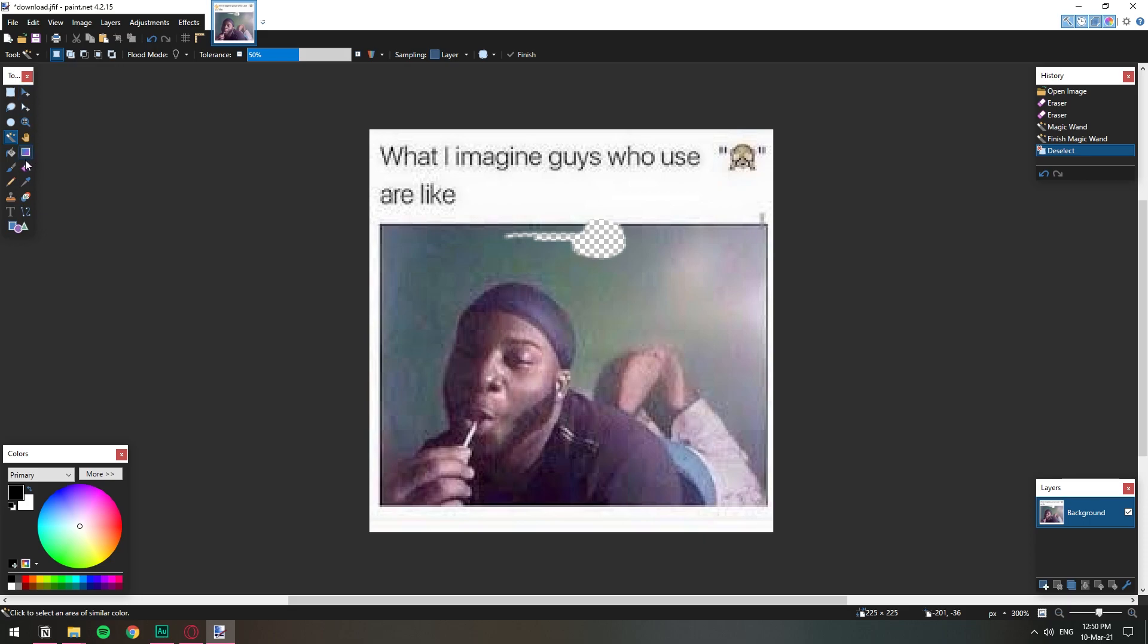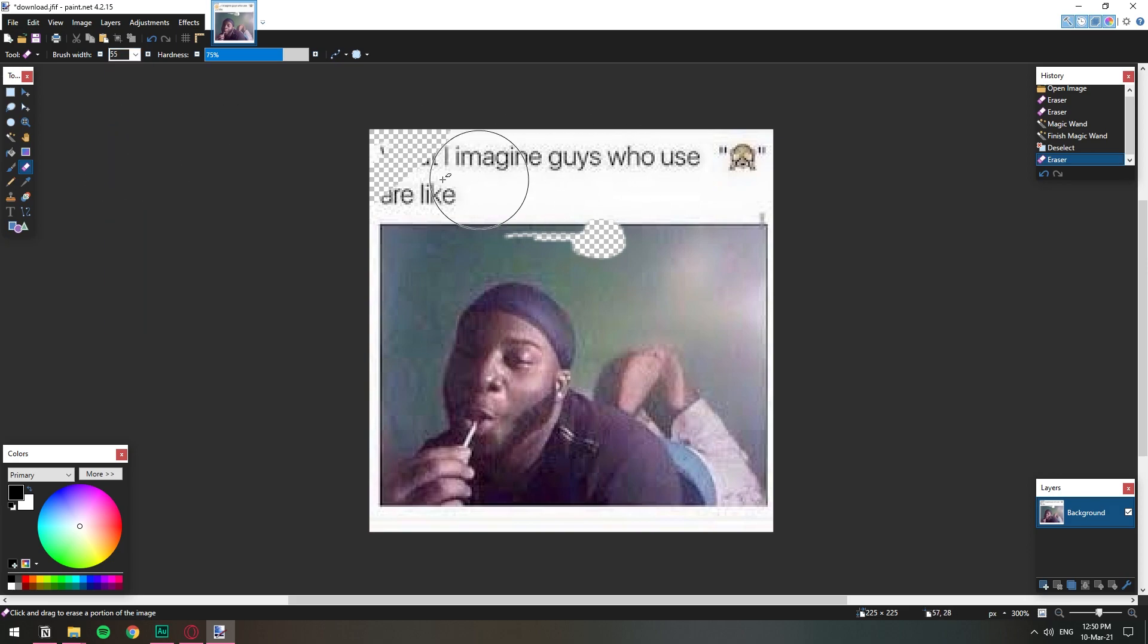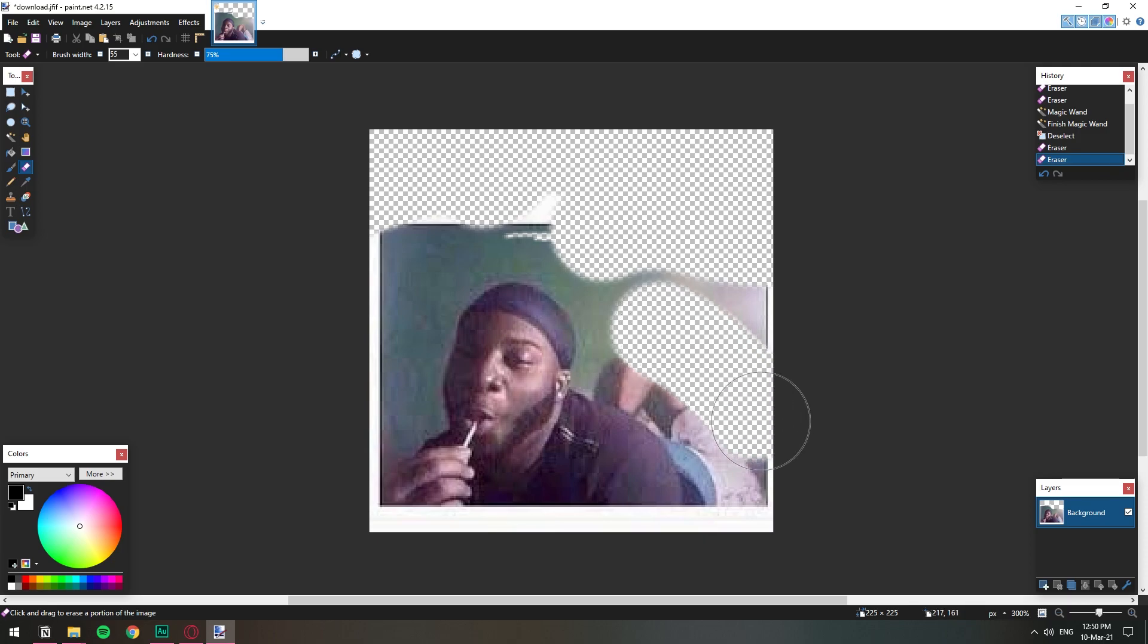So we're gonna do the eraser and we're just gonna erase everything in the background as much as possible. I'm gonna erase the feet. I'm just gonna leave the body and everything.